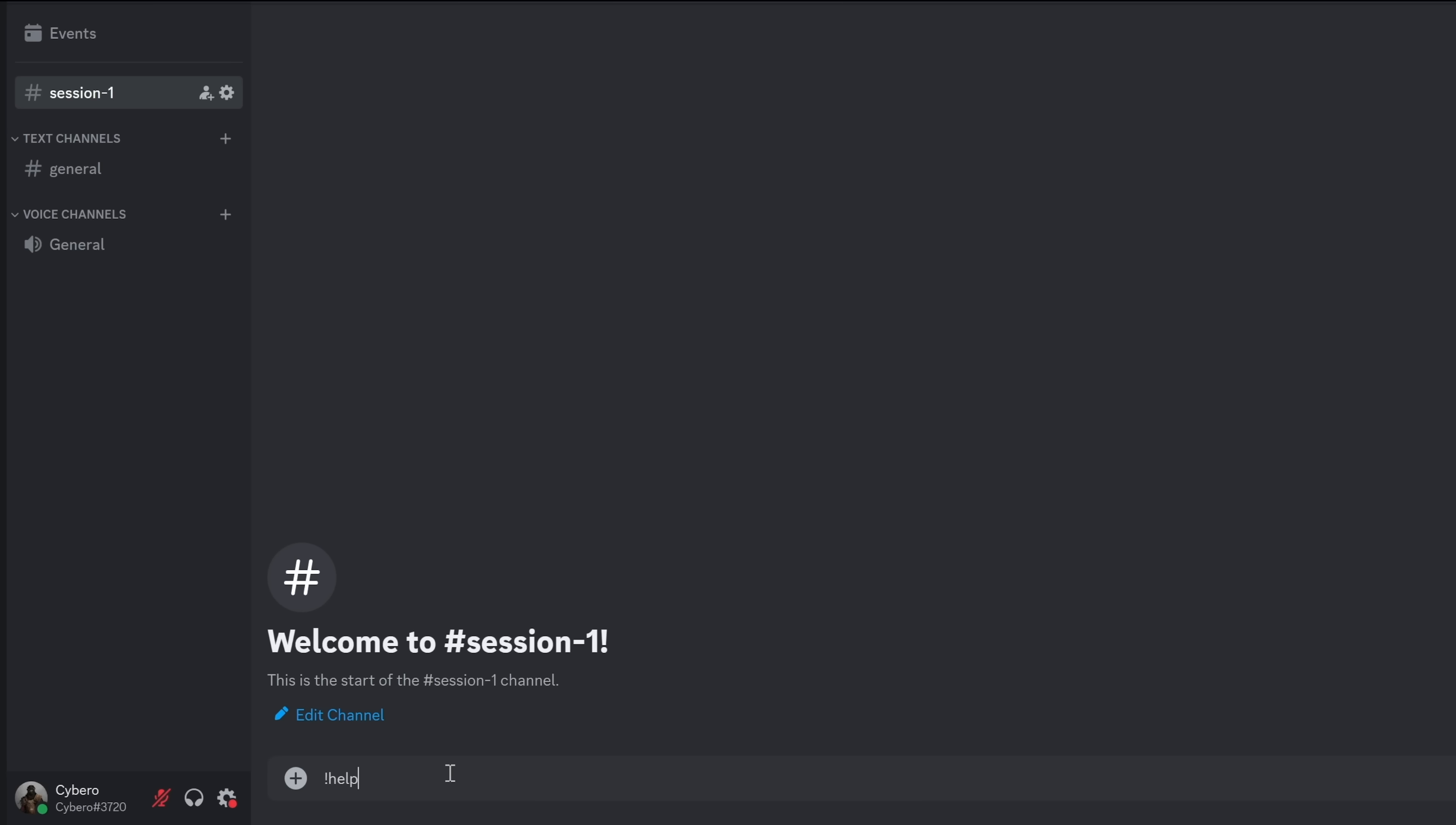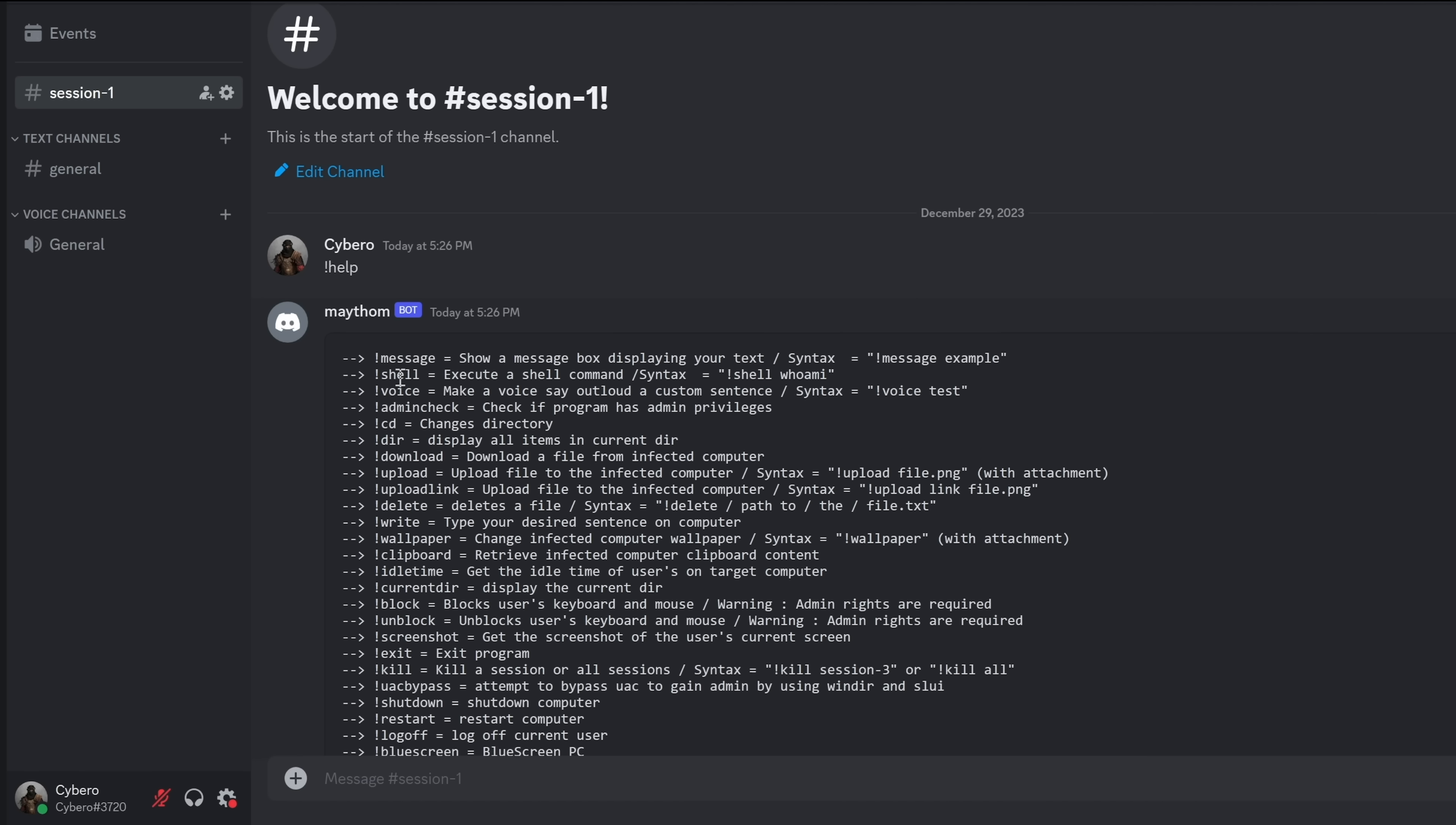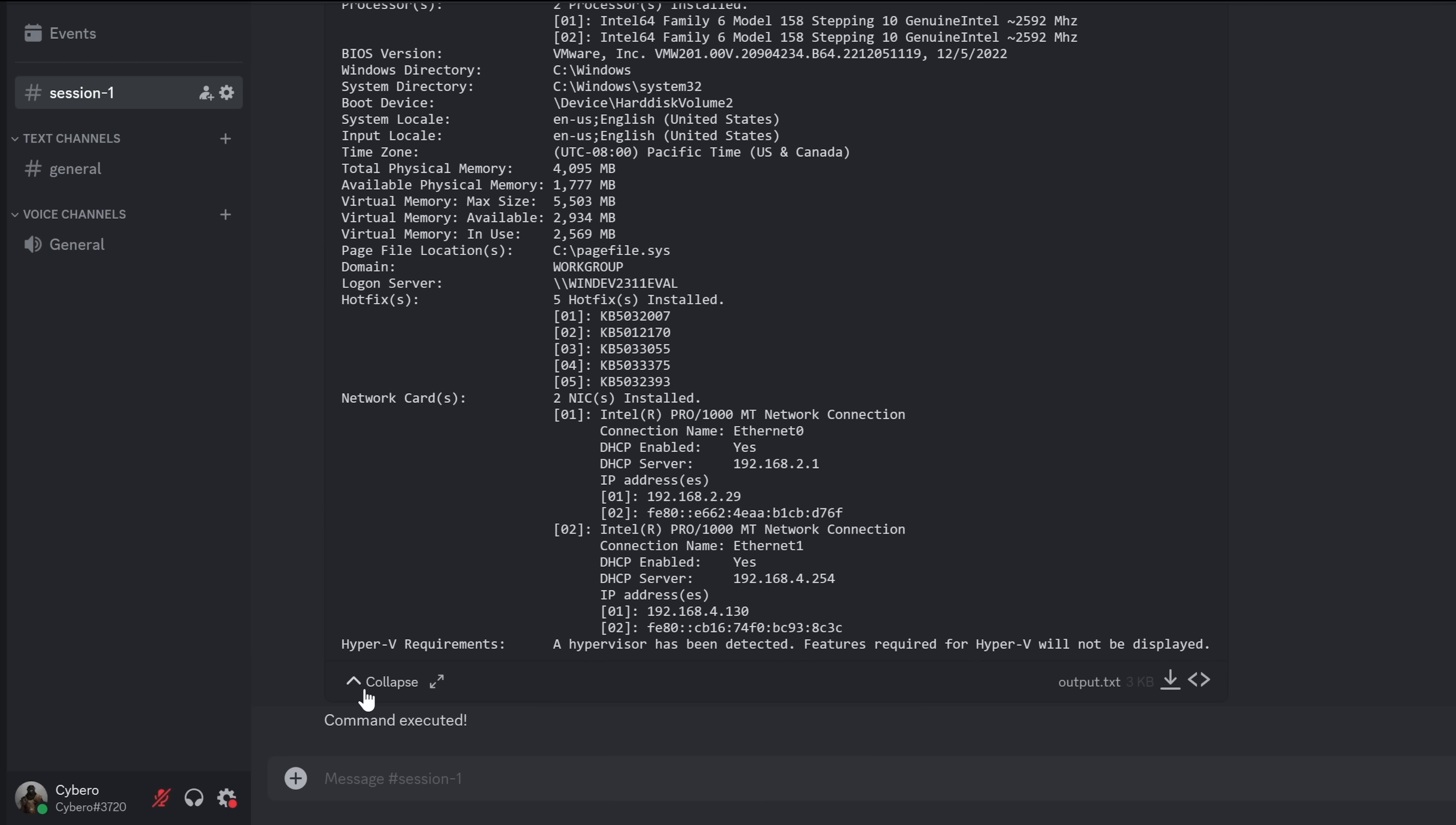And we can execute the commands from here. To list all of the available commands, we can do explanation mark and then help. Hit enter. And here are all of the available commands. We can run shell commands by using explanation mark shell followed by the command. So let's do that. I will do explanation mark shell whoami. And this is the result of the command. This is the user who's logged in currently. Another shell command is shell systeminfo. And now we know the complete specs of this computer.